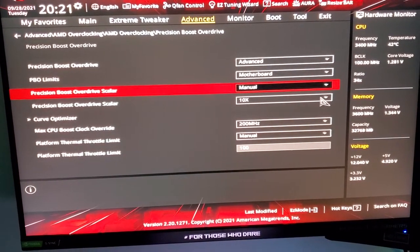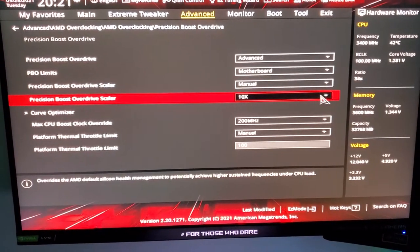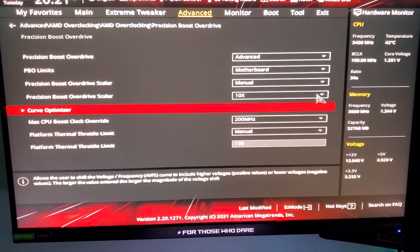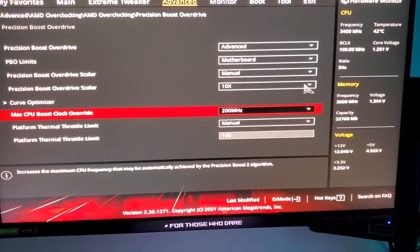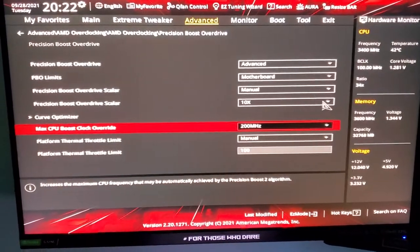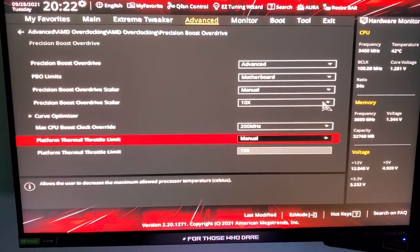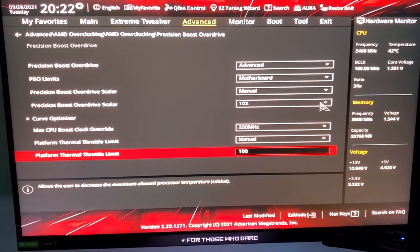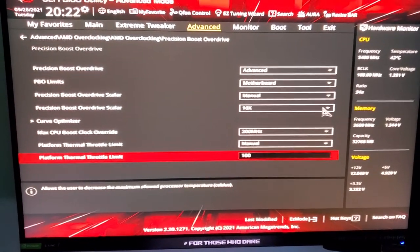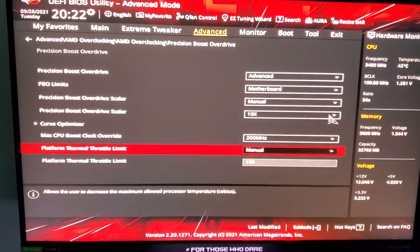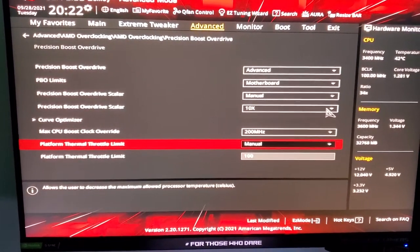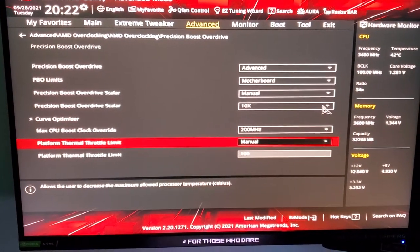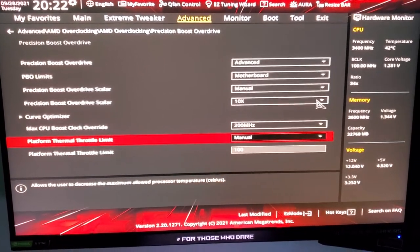Precision Boost Override manual times 10, max override 200 manual 100. Don't worry, this CPU can handle it. You won't damage it, but you can put it at 90, 82, 83, or 84 if you want.